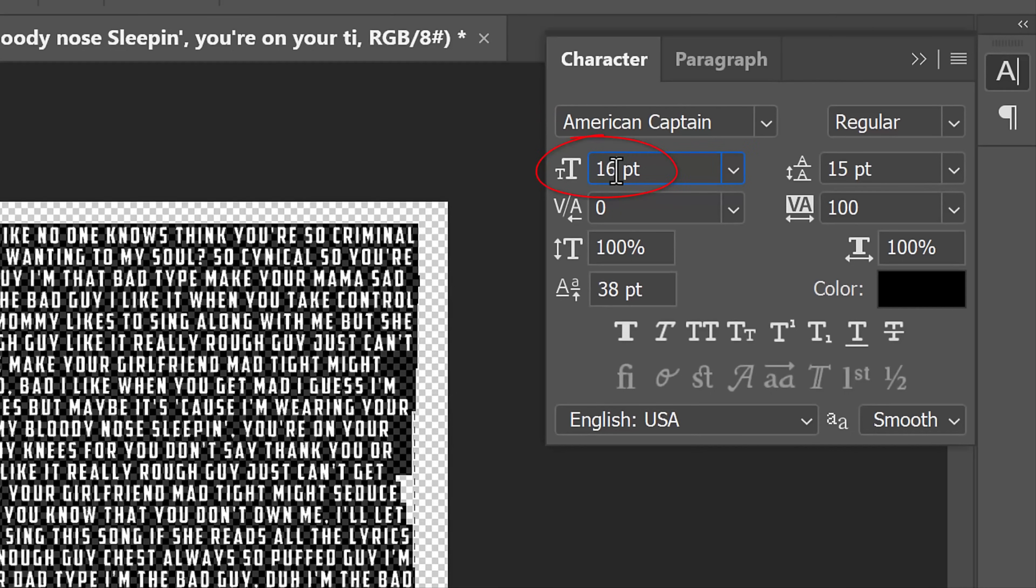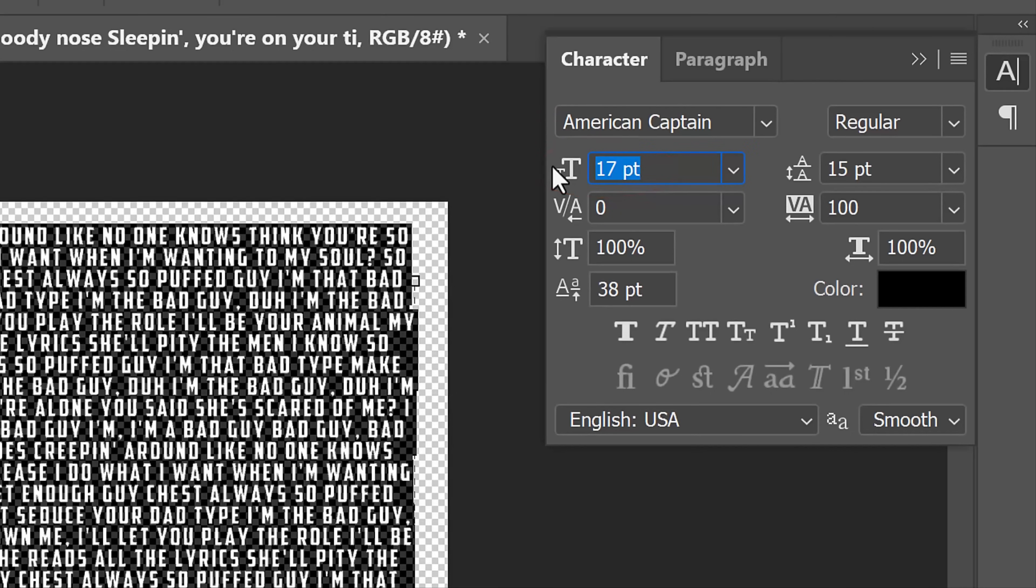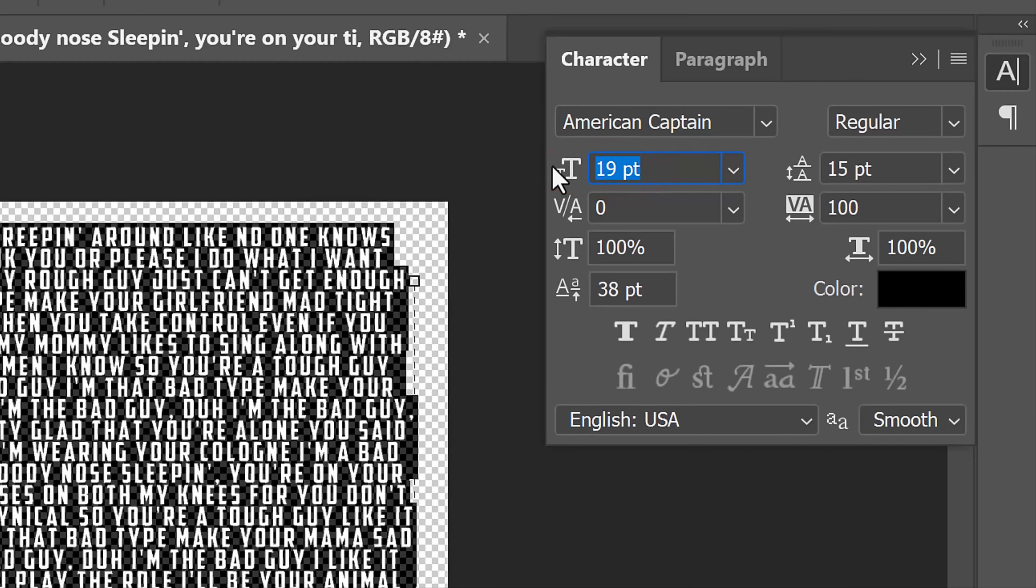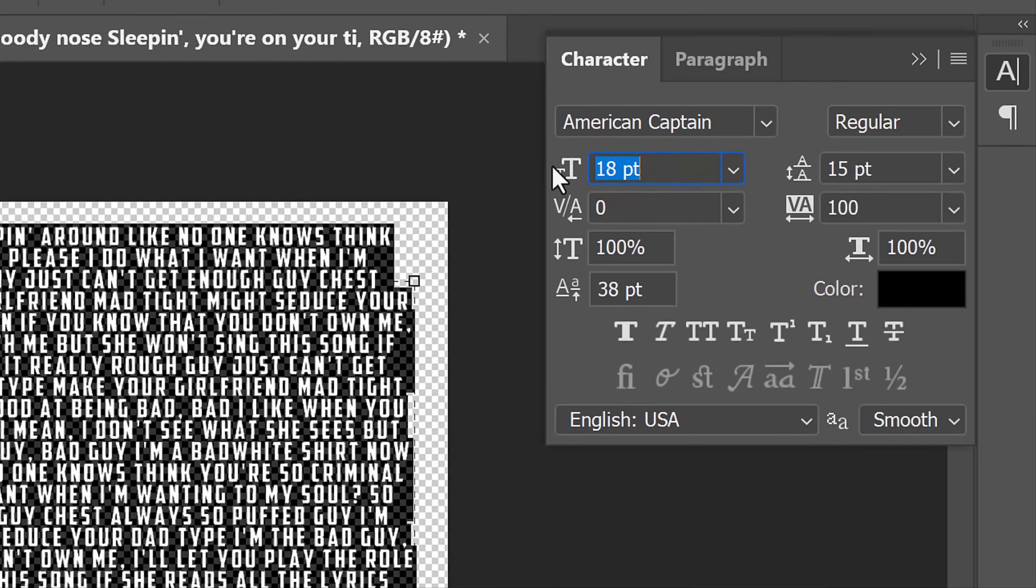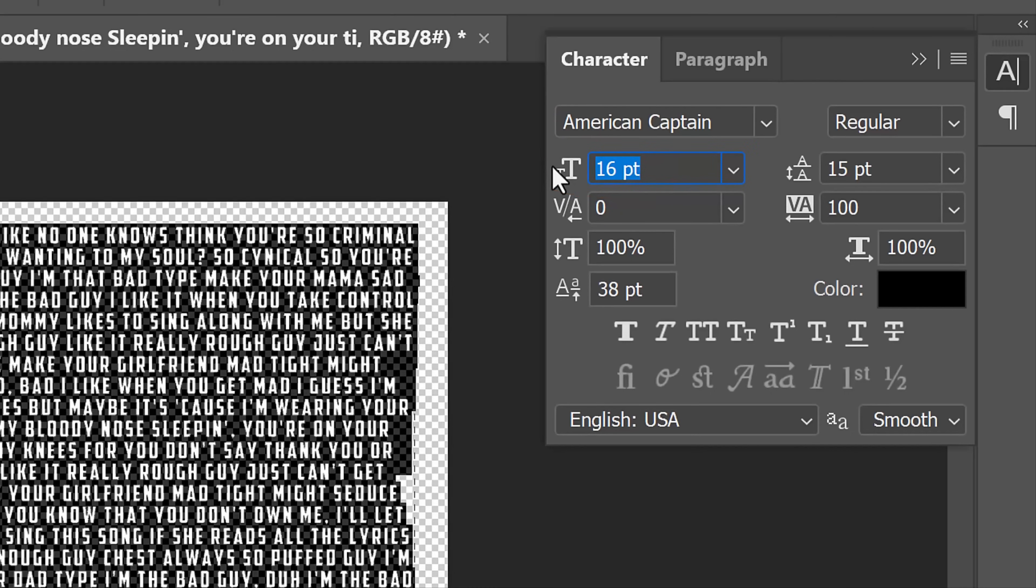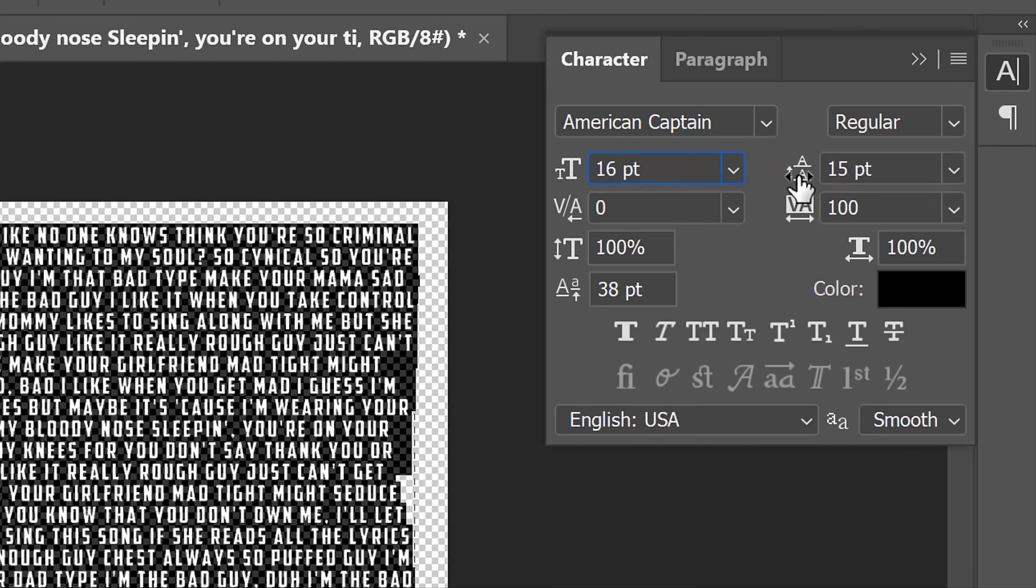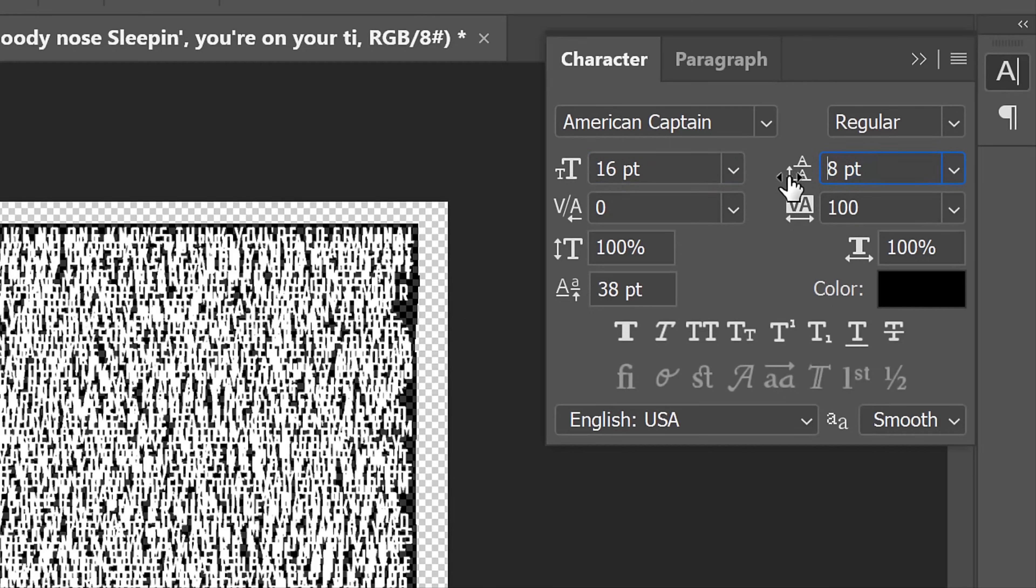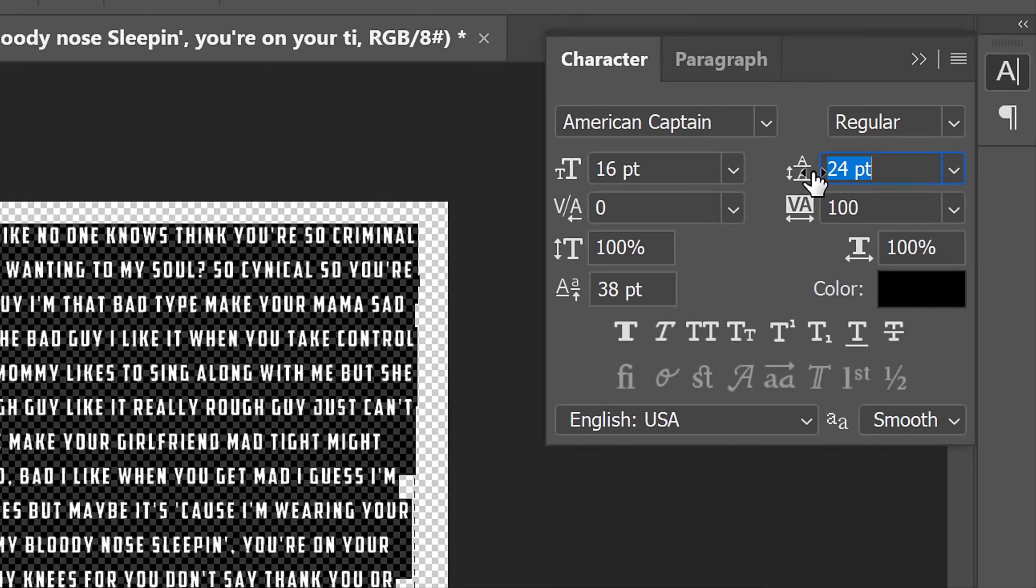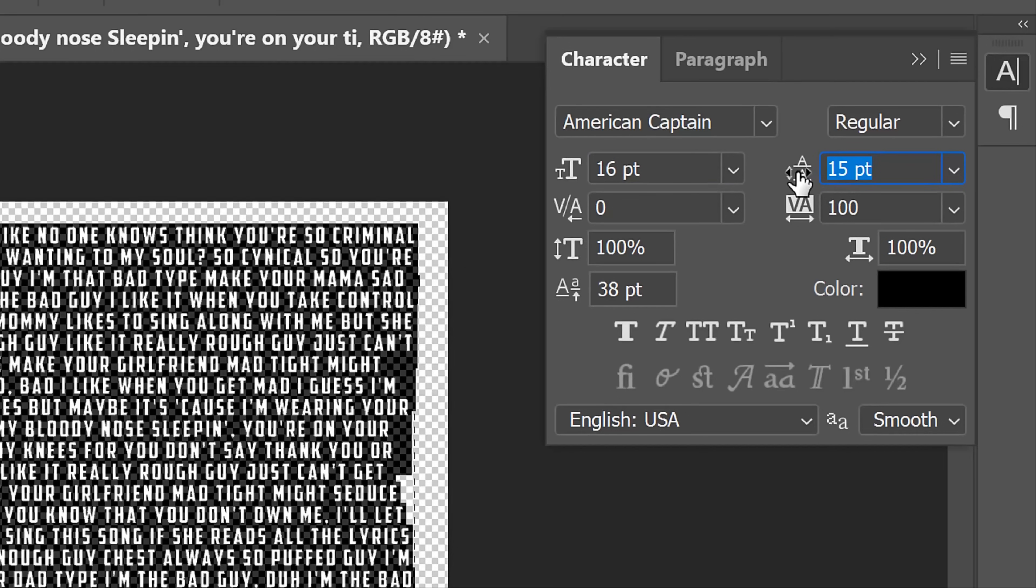Adjust its size. We'll adjust the space between the lines of text, known as leading, by hovering our cursor over the leading icon. When it changes into a scrubby slider, click and drag it to the left or right to decrease or increase the leading.